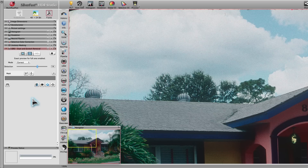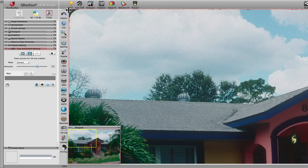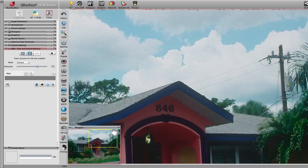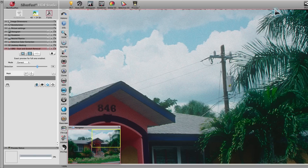On the other hand, the sky is perfectly well suited to be corrected using ISRD. Thus, we use a mask to confine ISRD to this area only. First, we draw a rough path mask around the sky.